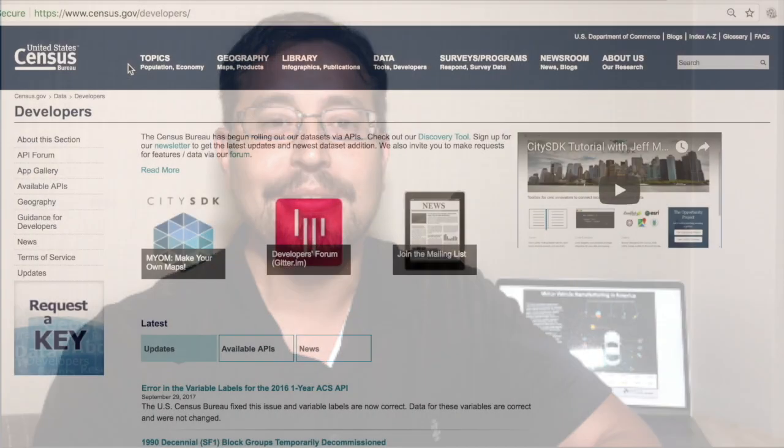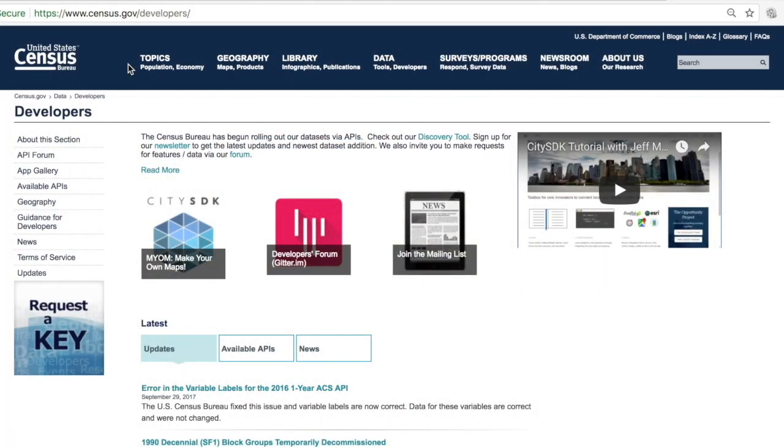With the custom data extract you can eventually create things like data visualizations, charts and graphs and many other things. Let's begin by starting on the census.gov/developers page.